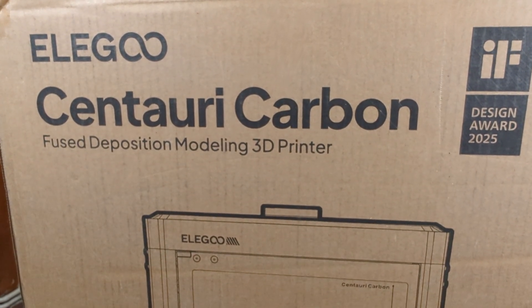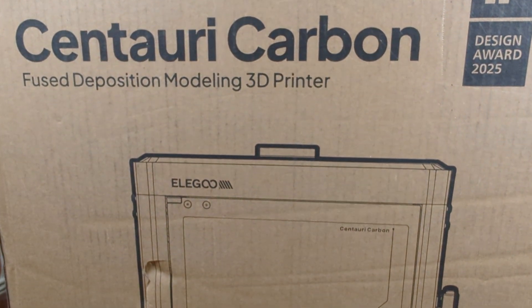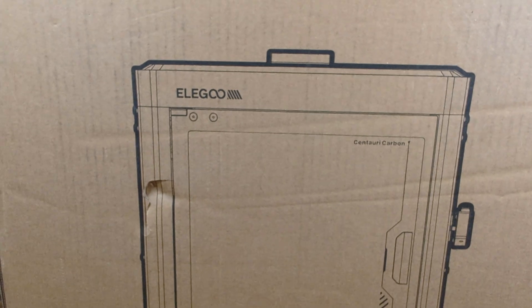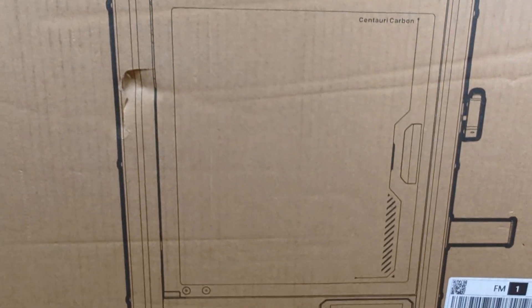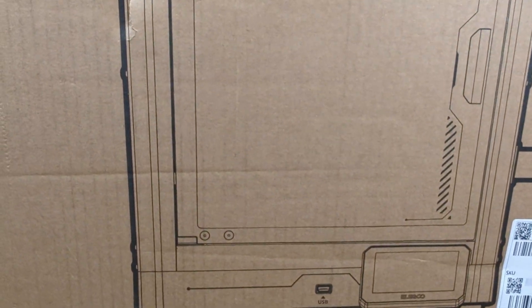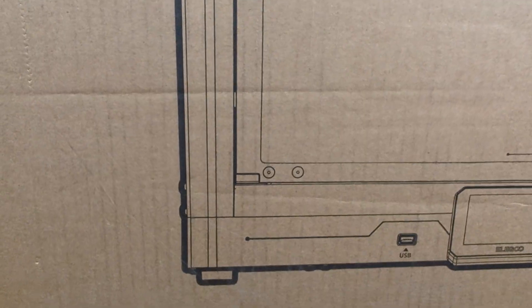I knew Elegoo for their resin printers alone, and that's why I always pushed them on the periphery of my interest. So I don't even know how this model came to my attention.